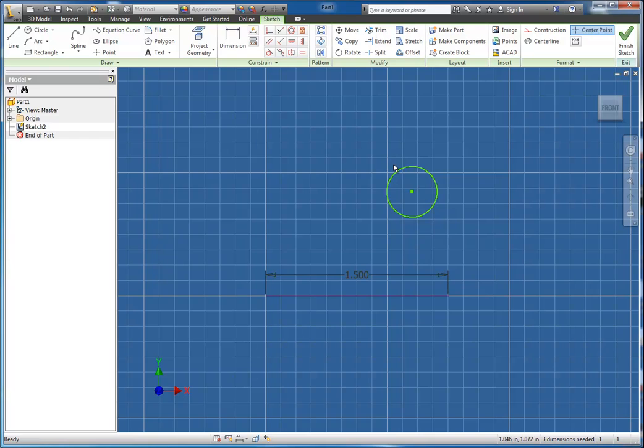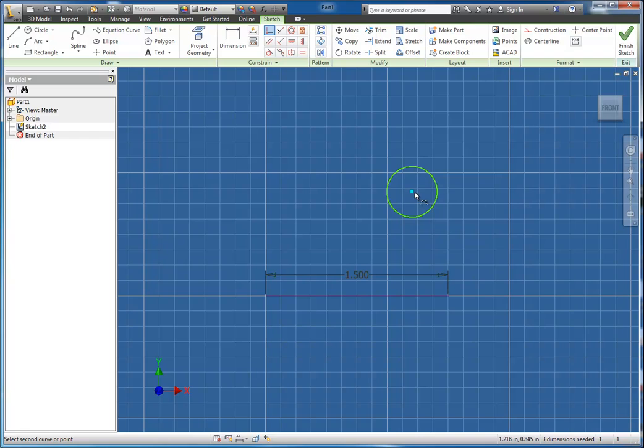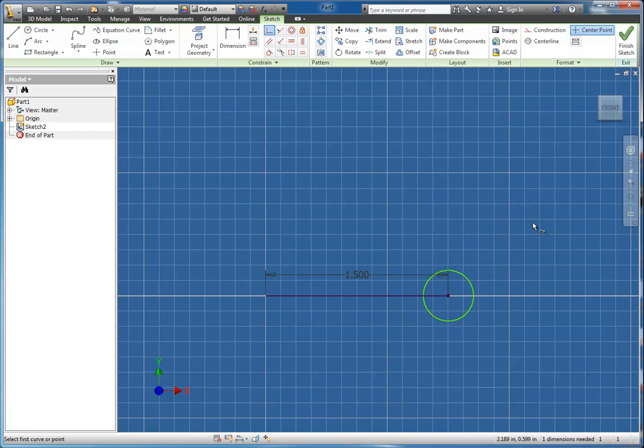I'm going to show you how the Coincident tool can be used two different ways here. I would simply choose the Coincident and then choose the center point of the circle. And now I can choose one of the endpoints of the line. That is one way that we can use the tool.